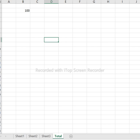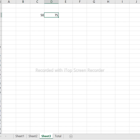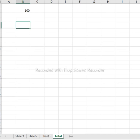How to link different sheets of an Excel workbook and sum values across them. For example, Sheet 1 has 20, Sheet 2 has 50, and Sheet 3 has 75. We will try to sum across these three sheets.